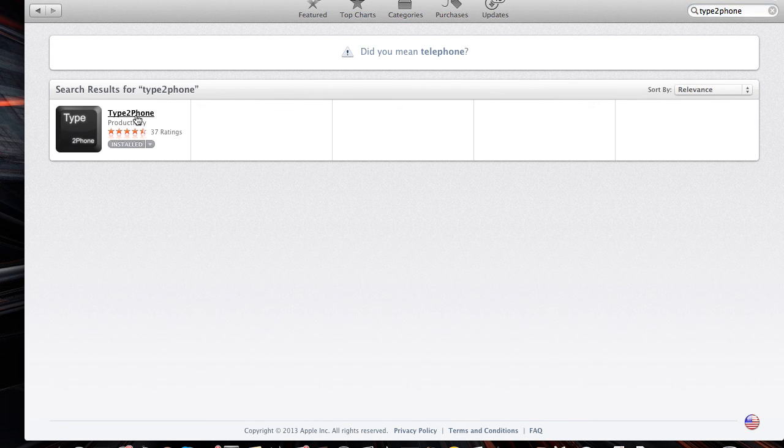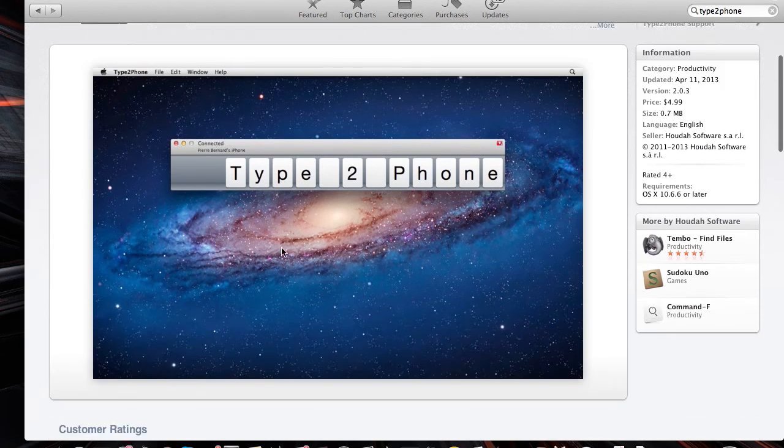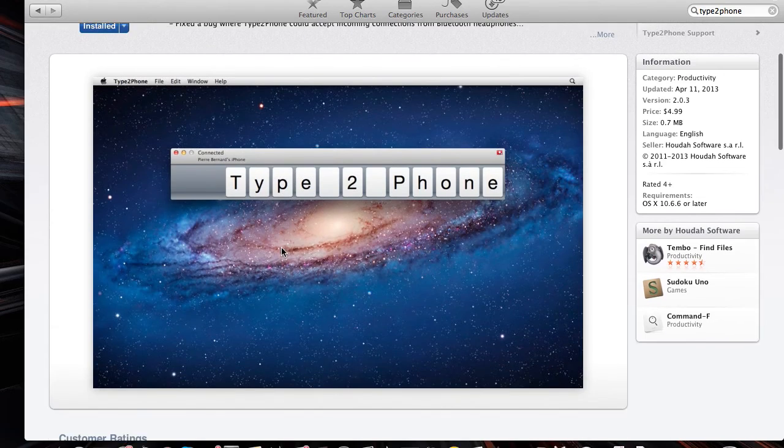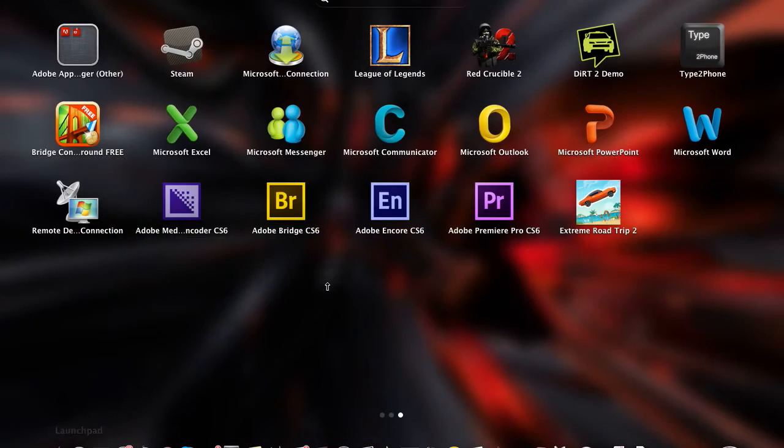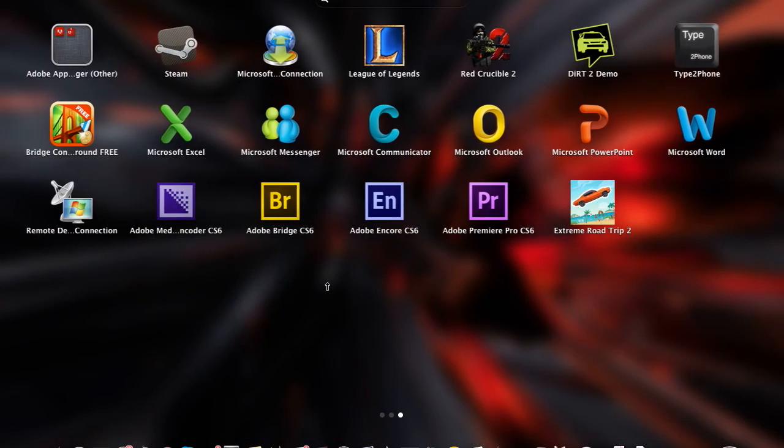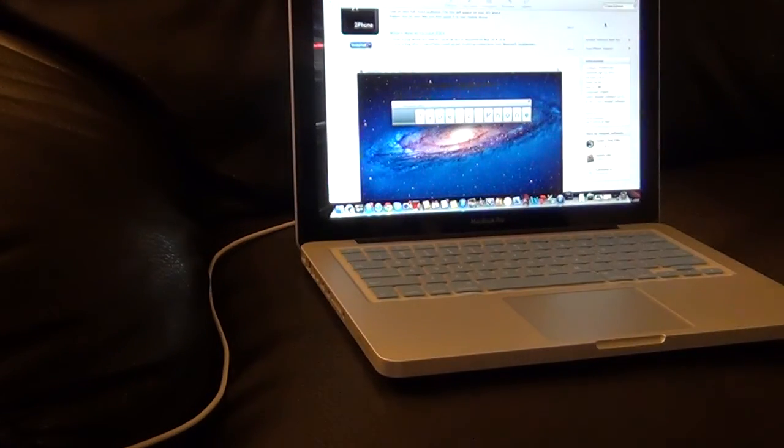For this demonstration I'm going to be using this app called Type 2 Phone. You can get this from the Mac App Store for free, it's a free app. So here I'm going into it.